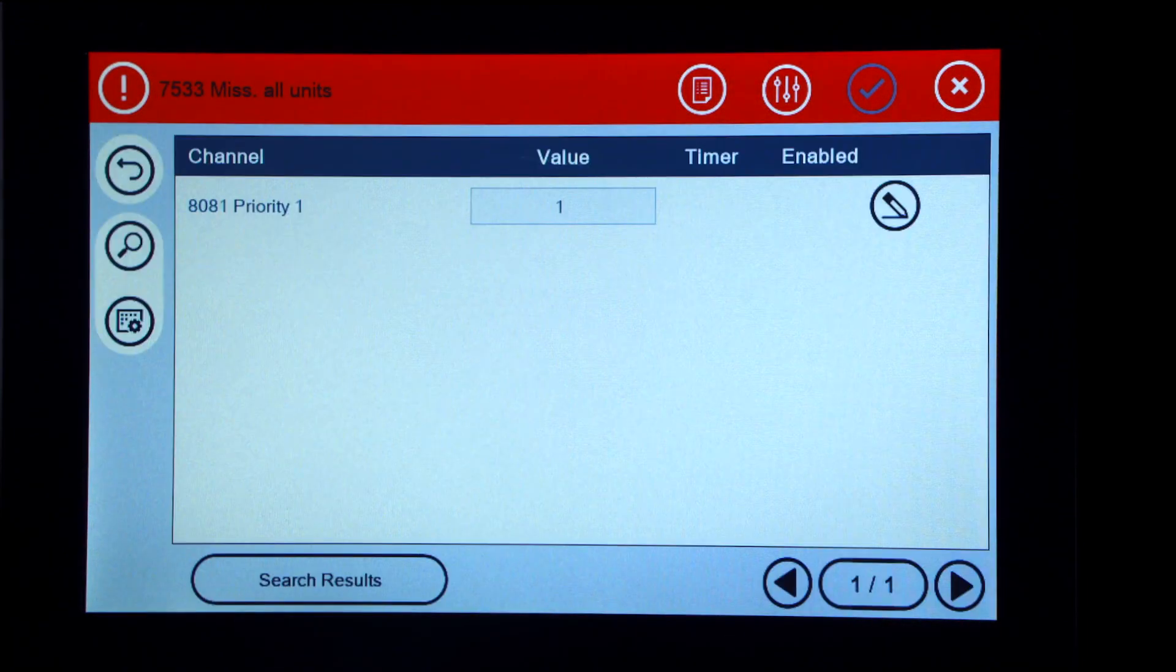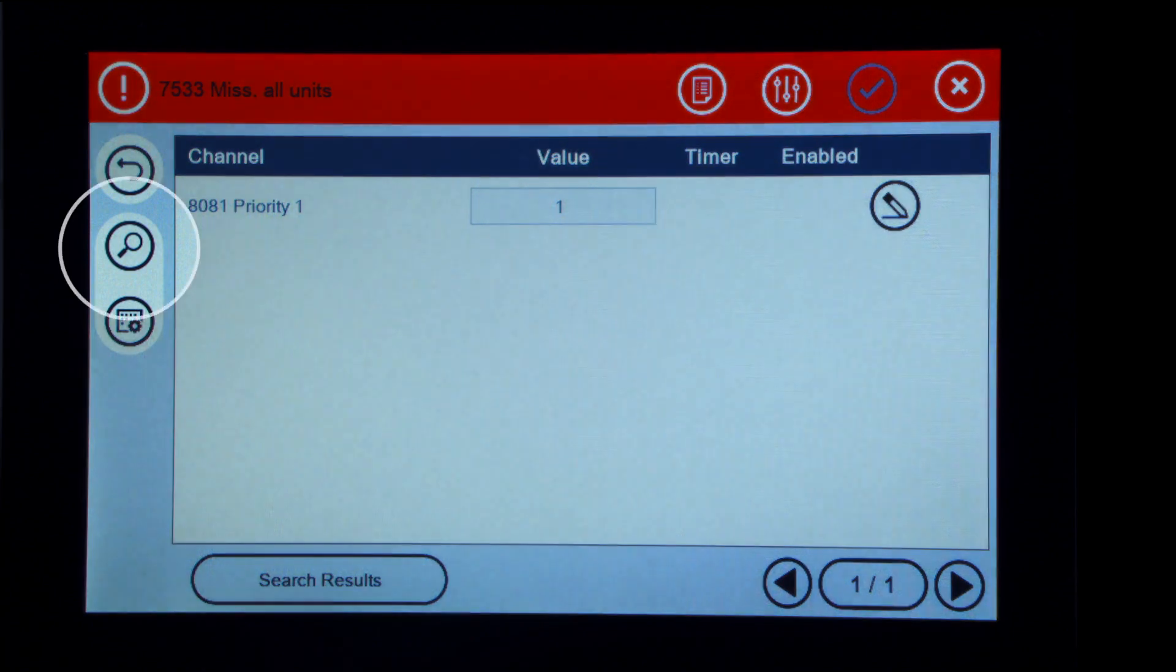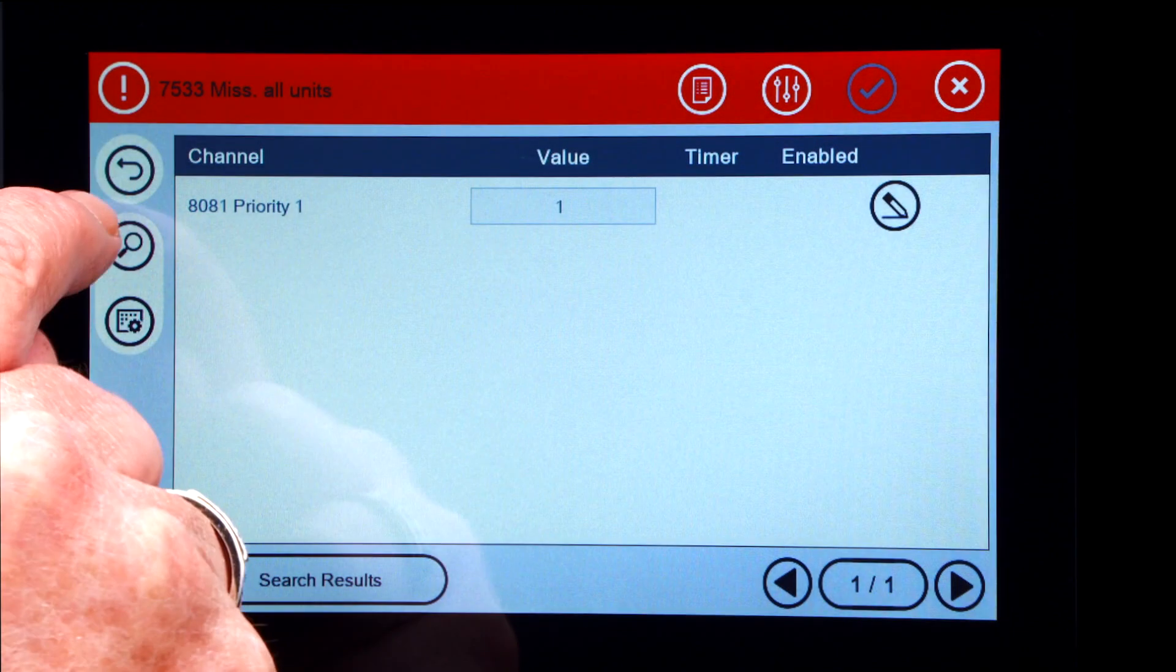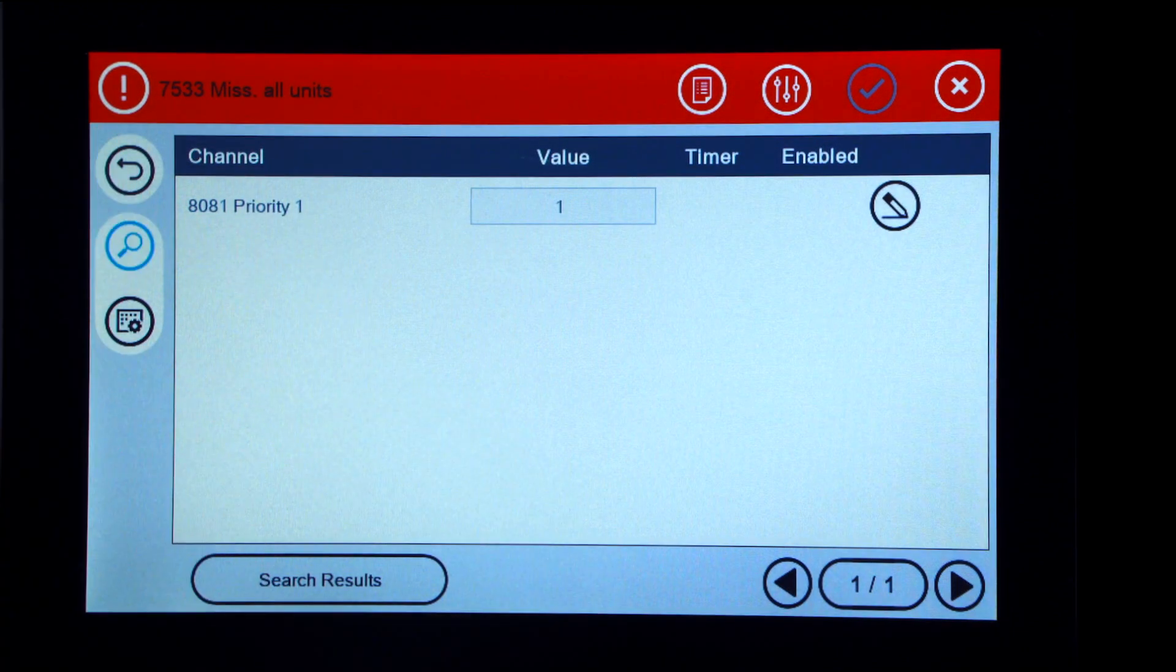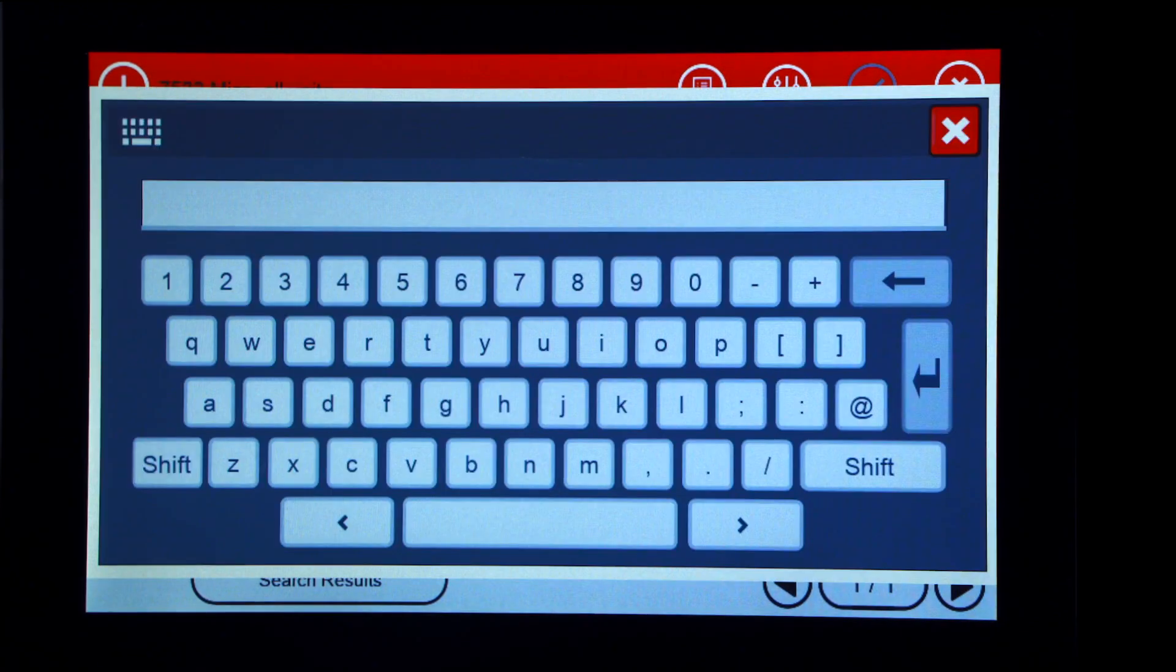Press the search button on the left of the screen. Type in parameter 8023, then enter.